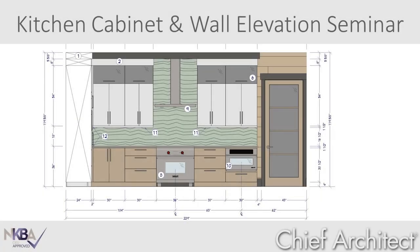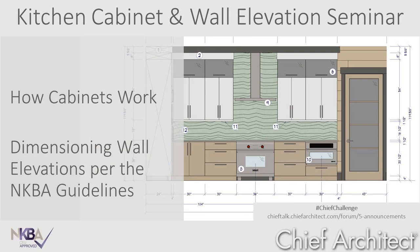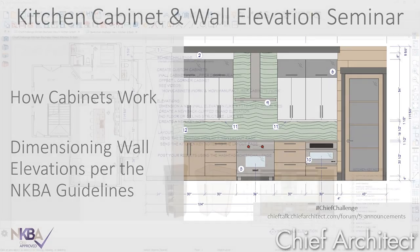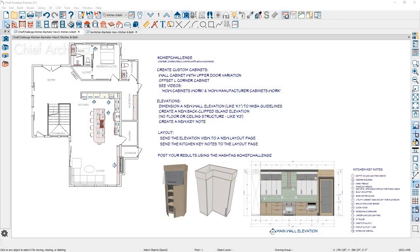In this kitchen cabinet and dimension seminar, I'm going to discuss how cabinets work in Chief Architect. Then I'll cover how to create a clean wall elevation with dimensions per the National Kitchen and Bath Association guidelines. You can complete these same steps using our Chief Challenge plan, which you can download from our user forum Chief Talk. Follow these steps to help in your learning and then post your results using the hashtag Chief Challenge on social media.